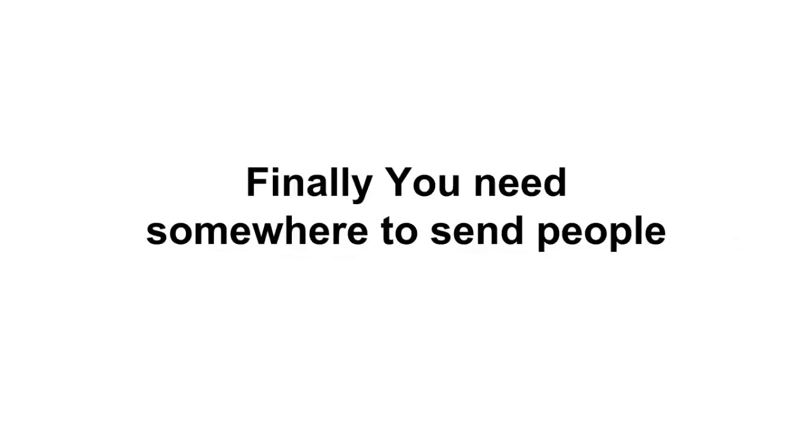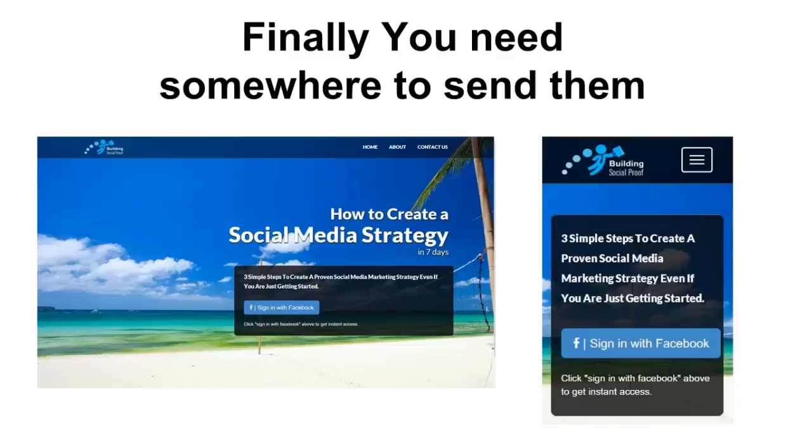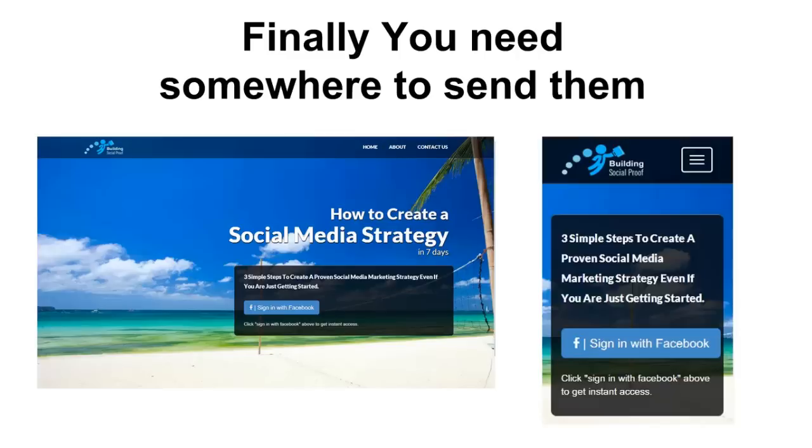Finally, you need somewhere to send people after they click on your ad, and here's the landing pages I came up with. On the left you see the desktop view and on the right's the mobile view, because I'm getting both mobile and desktop traffic and I'll show you that later. But the neat thing with this landing page I created is that it just has a 'Sign in with Facebook' button. Now I know everybody's coming from Facebook so they all have a Facebook account - they just have to click the button to sign up.